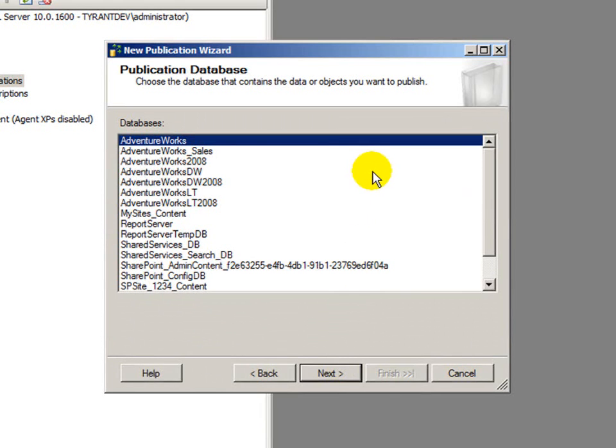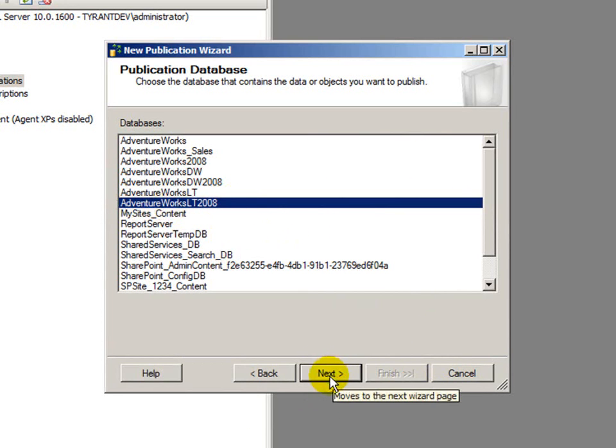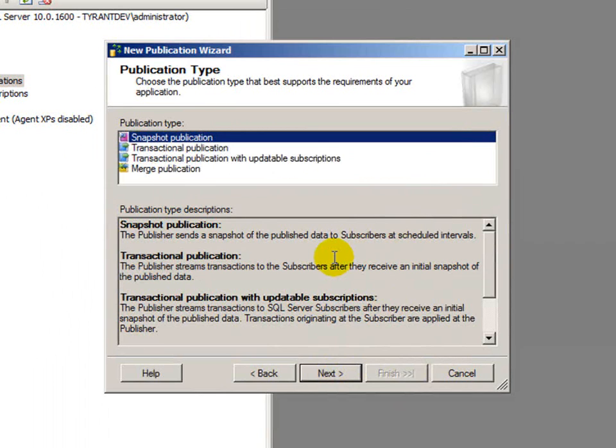The first thing I need to do is select my publication database. This is my source content. I'm going to choose the AdventureWorks LT 2008 sample database, and then I can choose my publication type, and we're doing snapshot publication.